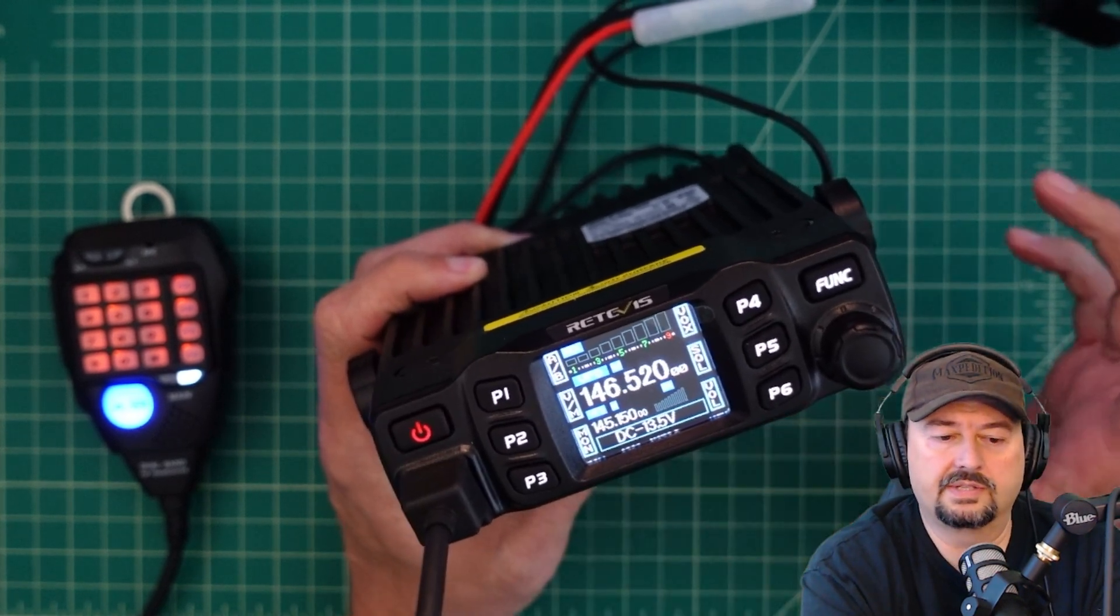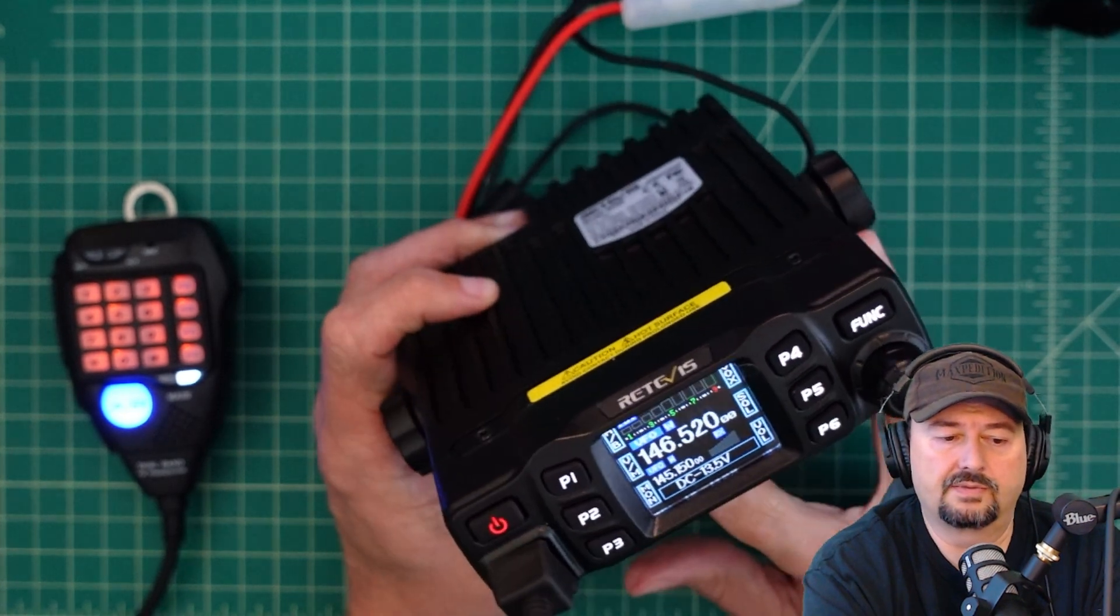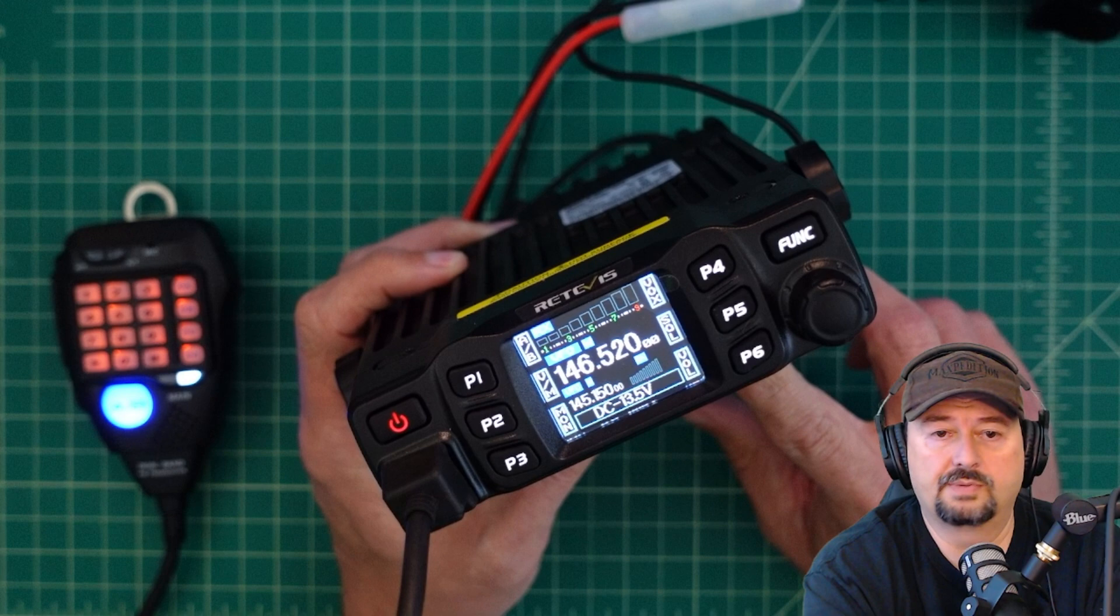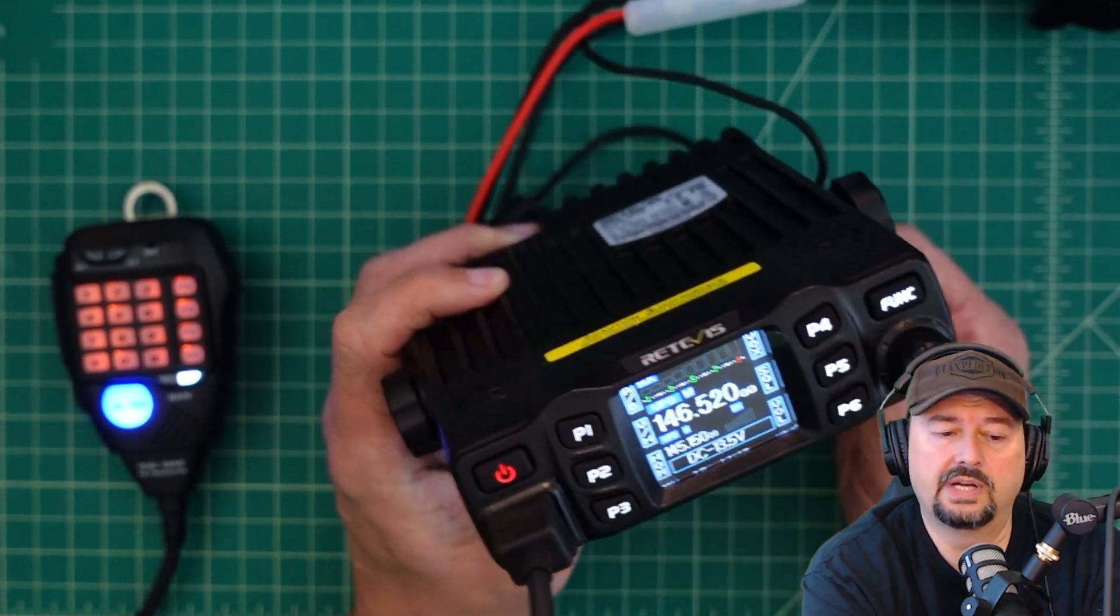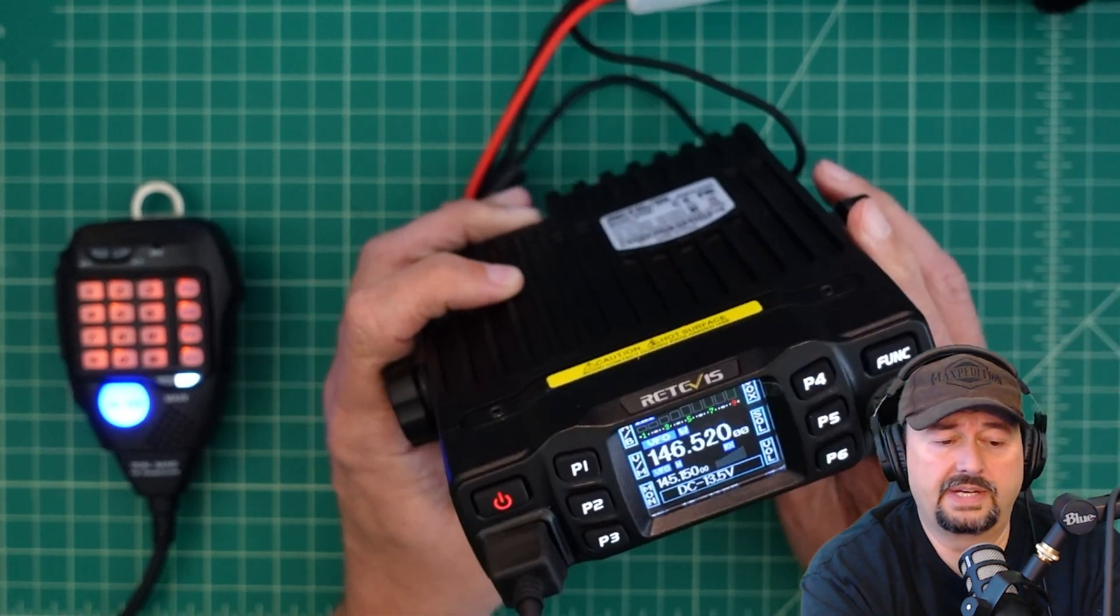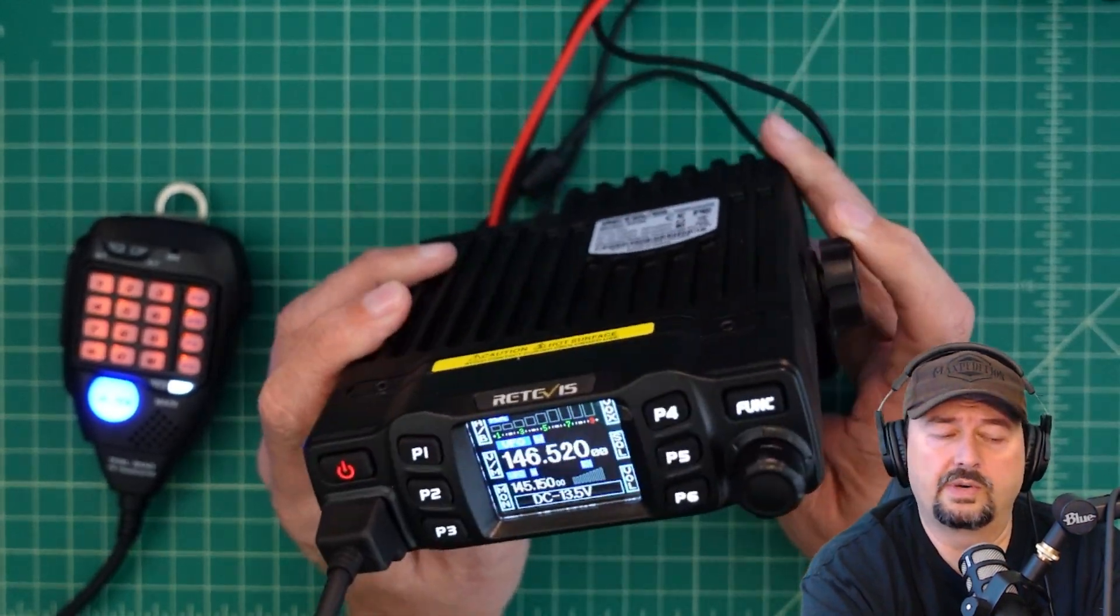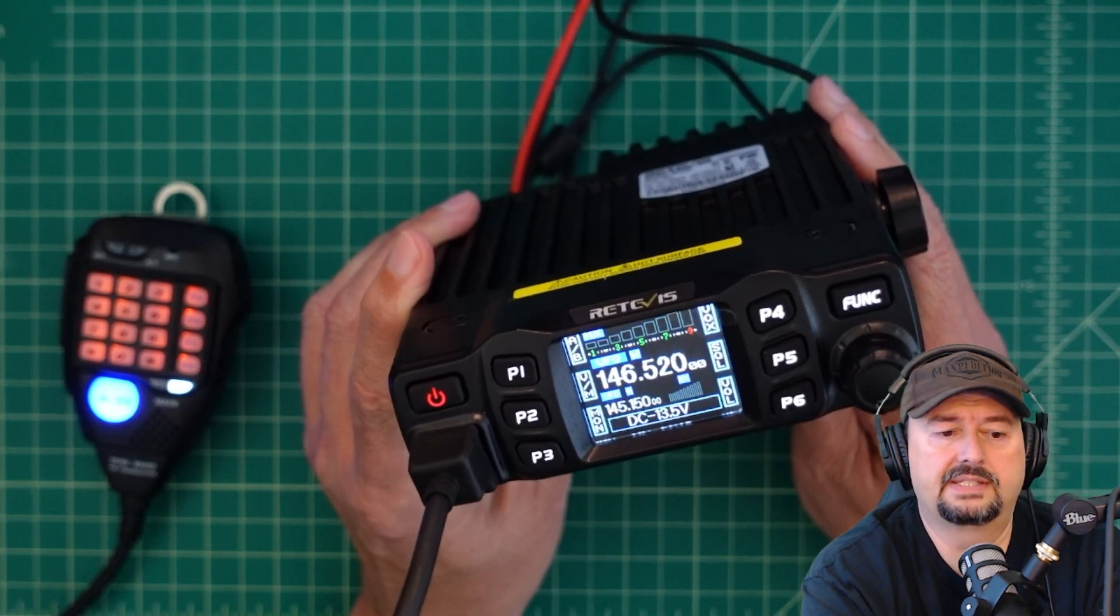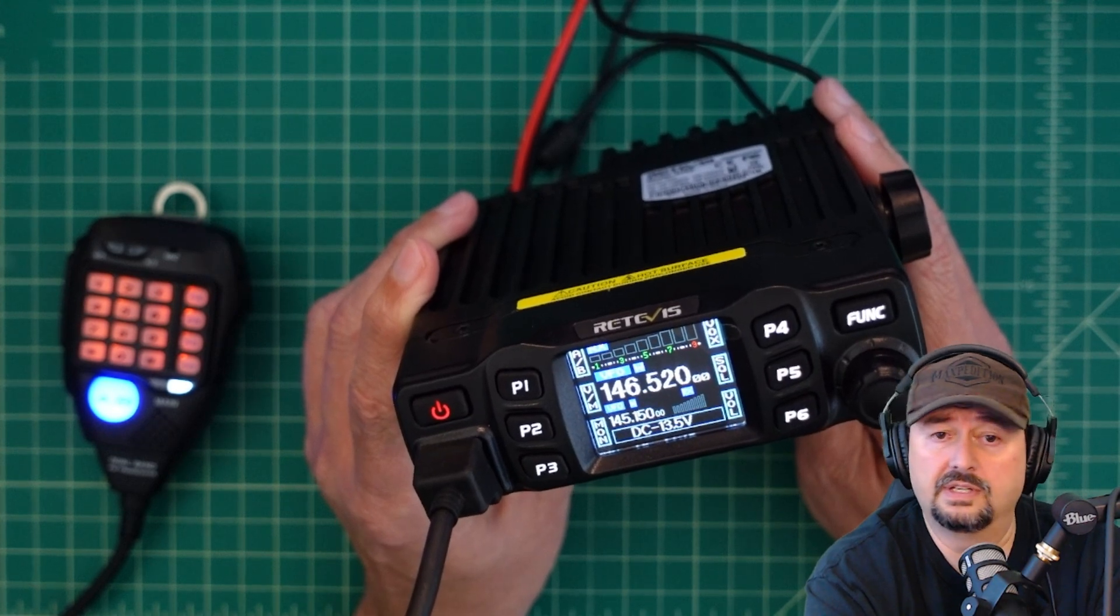It's also sold under various brand names. I believe this radio is made by Anytone, so Anytone has a variant as well as this Retivis and some other companies may have some as well. But again, it's a very popular radio given its price point and performance, 25 watts out. We've done a couple of different video tests of this and power output is good, spectral purity is good.